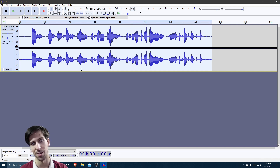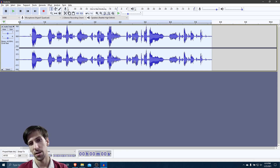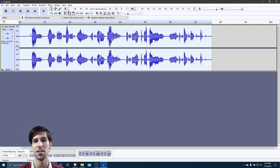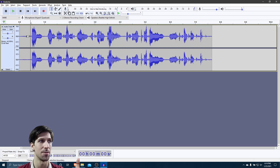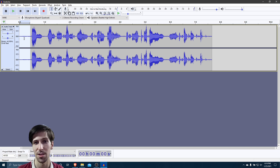Now we also have another really common problem, which is that the recording has some background noise in it. So in order to remove background noise with Audacity, we need to select part of our recording that only has background noise in it — it shouldn't have any of the talking we actually want to keep. We're basically taking a sample. I'll start from right about here and go back to the start. You can see this is just background noise, there's no speaking.